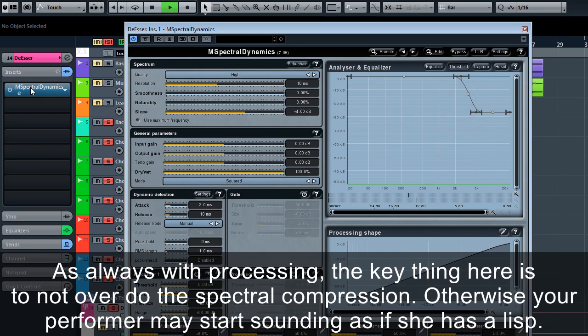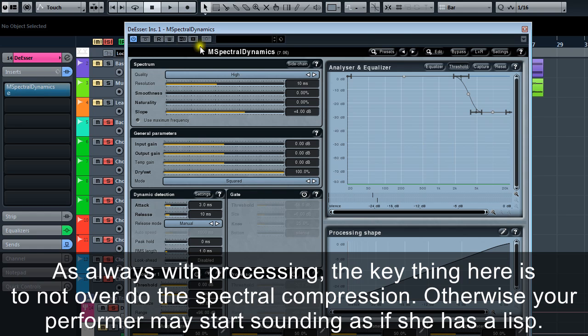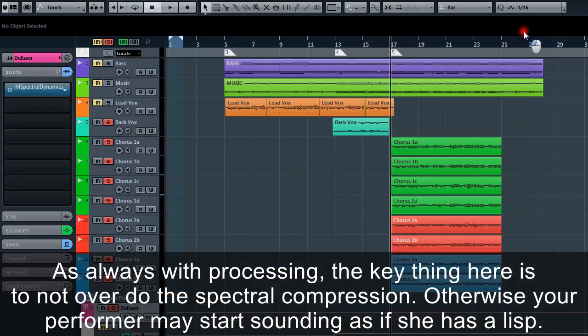As always with processing, the key thing here is to not overdo the spectral compression. Otherwise, your performer may start sounding as if she has a lisp.